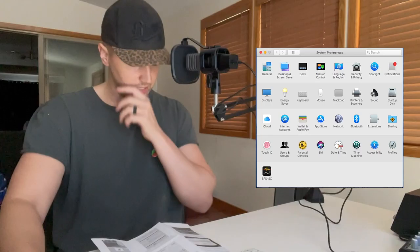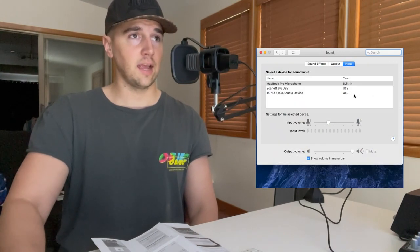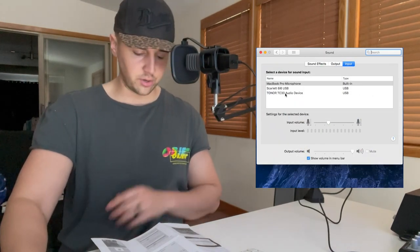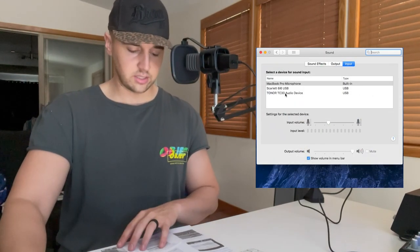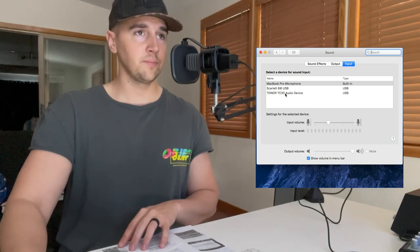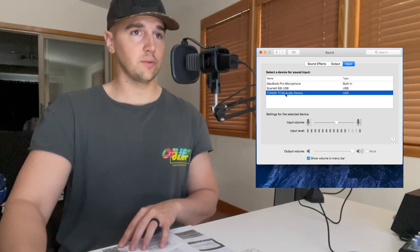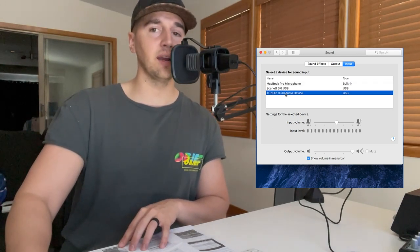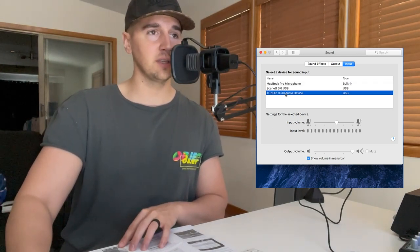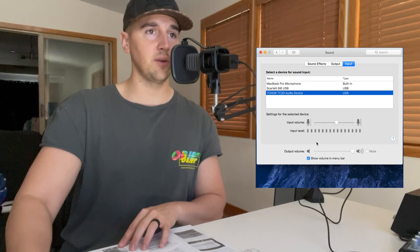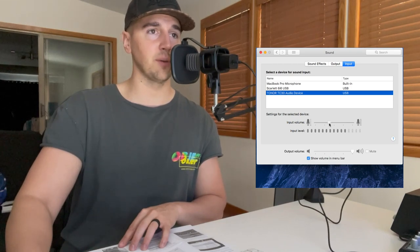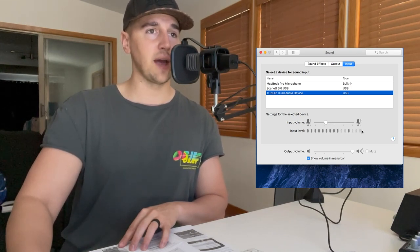We open System Preferences, we find the sound button and click it, and there is our Toner TC30 audio device. We click that and we can see my audio inputs going up and down. We can set the input volume to make sure I'm not clipping or maxing out there.